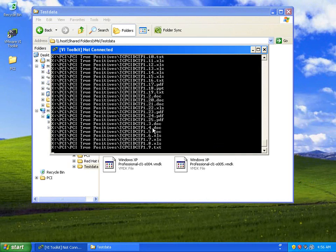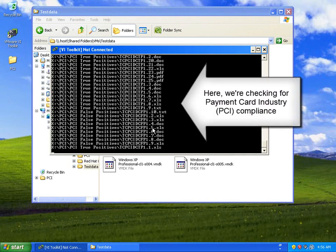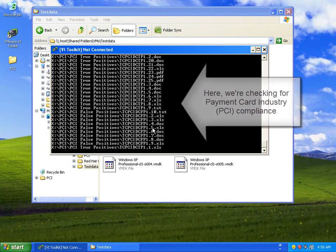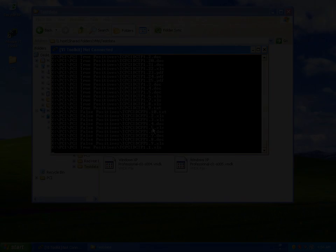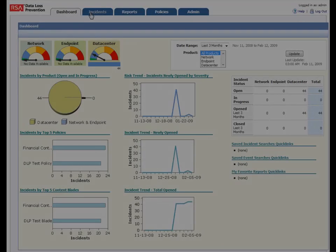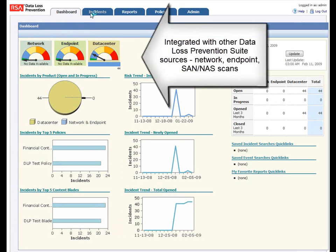And you can see here in a few moments that you're starting to find false positives and true positives. This particular thing, as noted here, is checking against payment card industry compliance. And this is a simple and easy way to ensure that your VMware environment is PCI compliant.